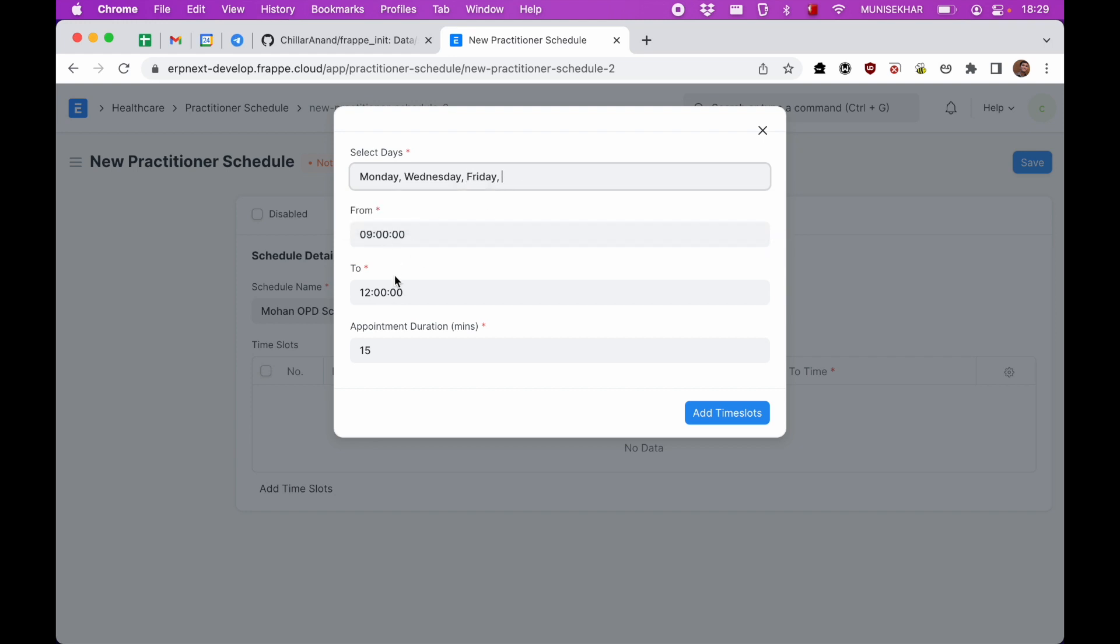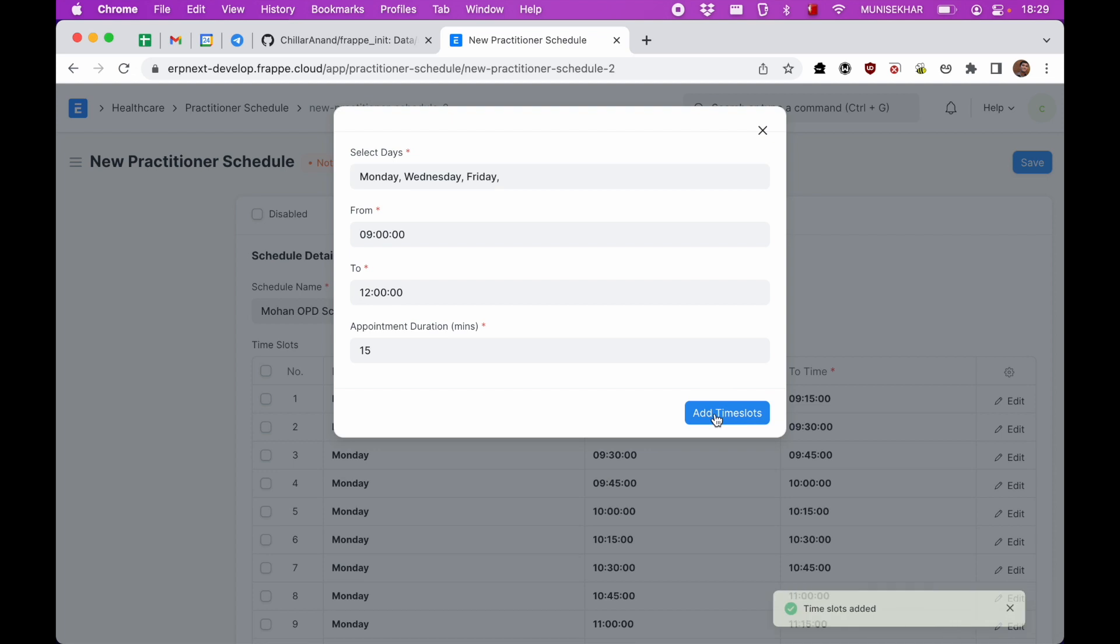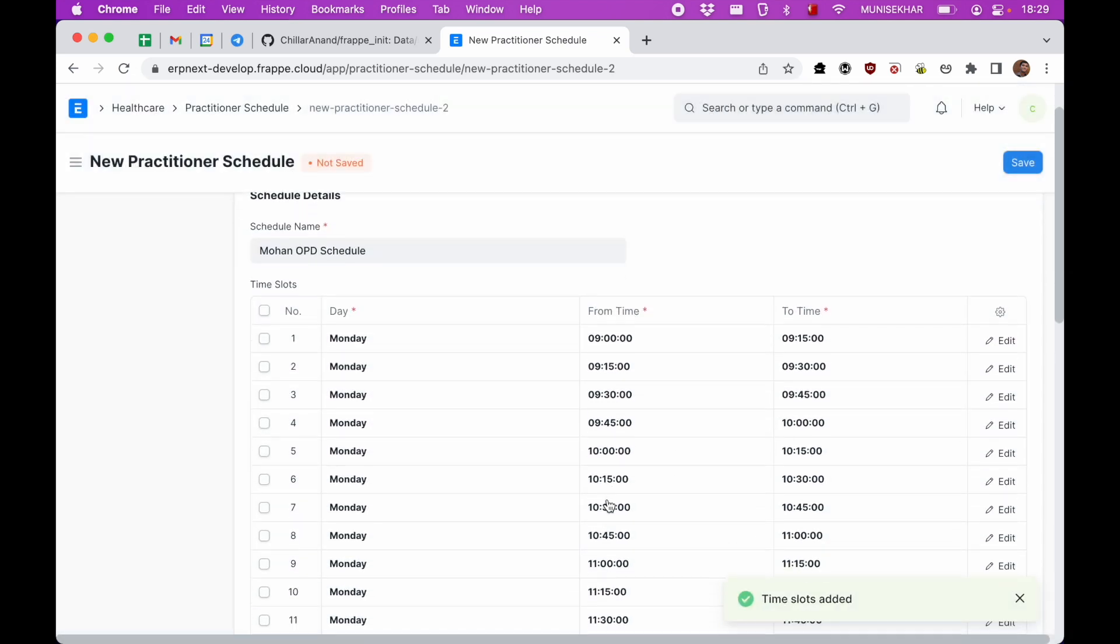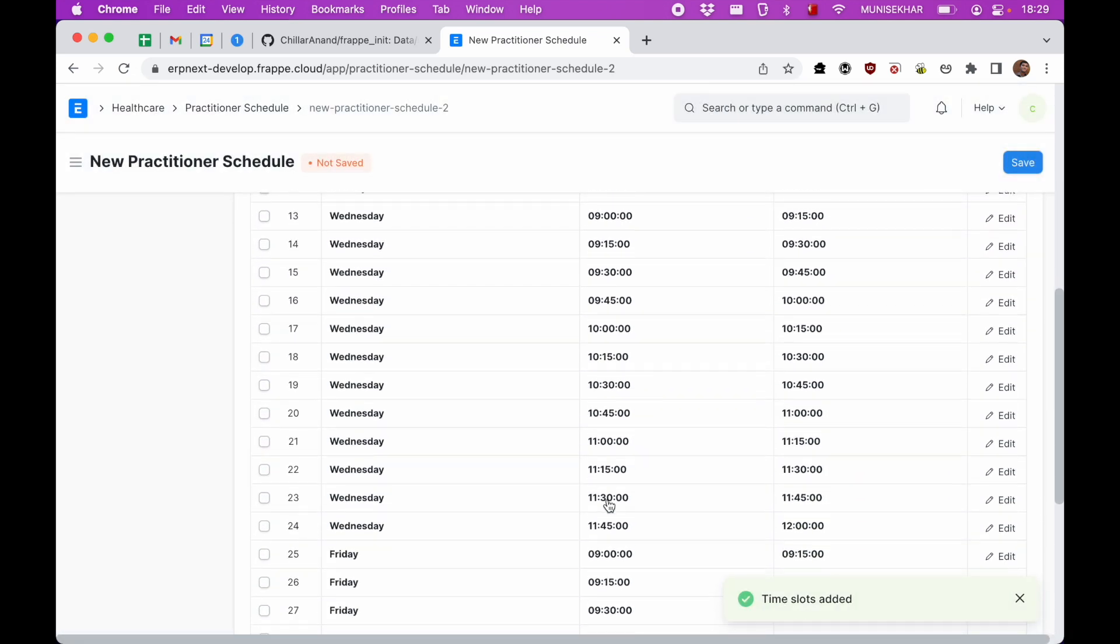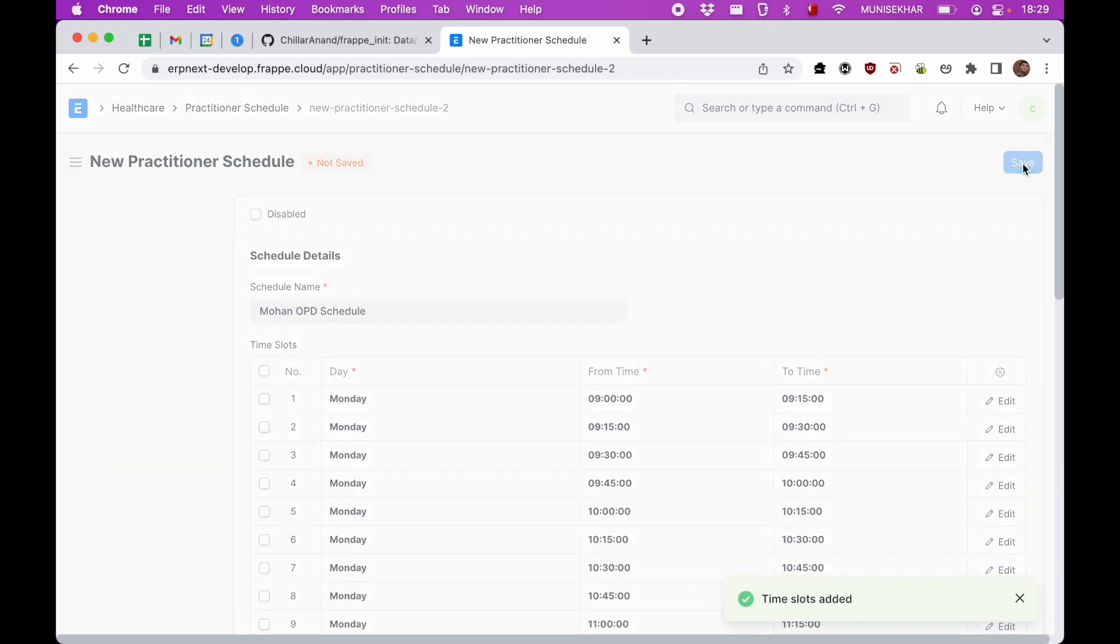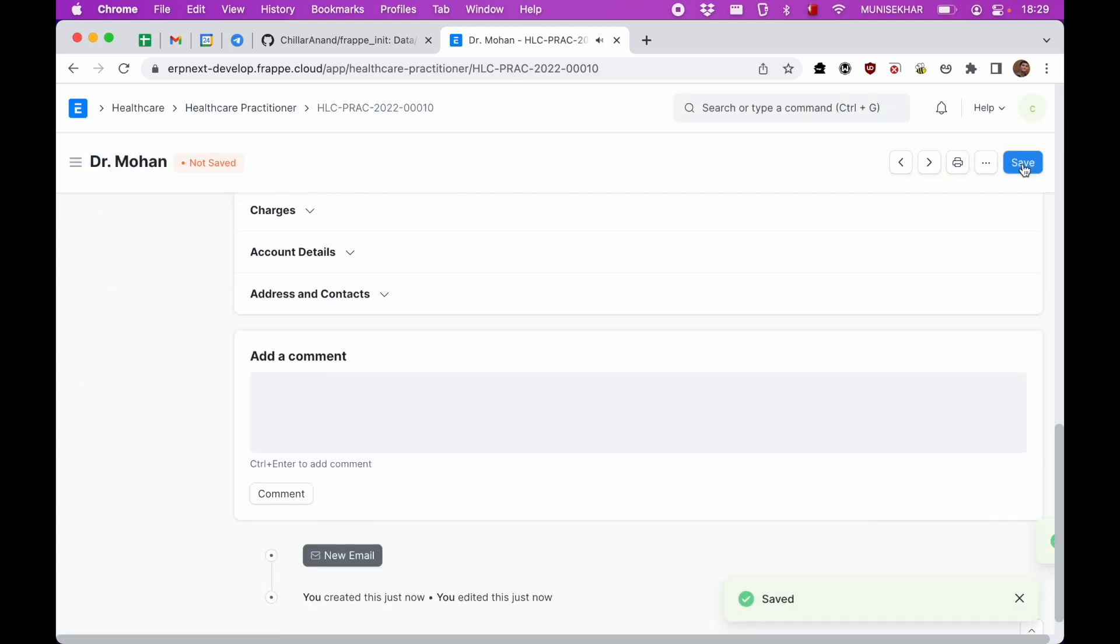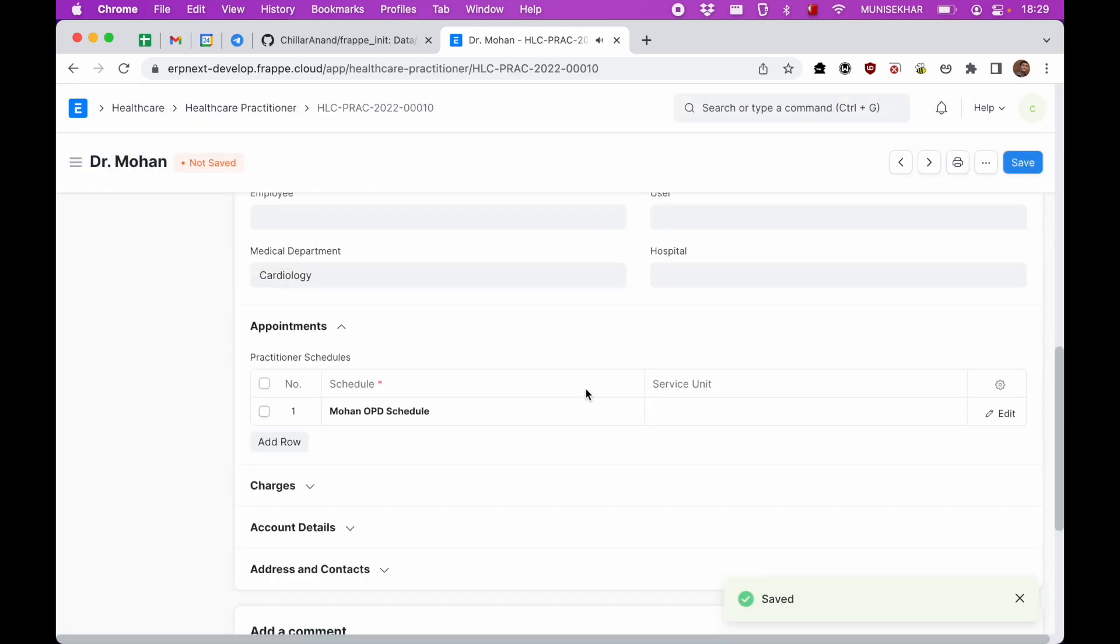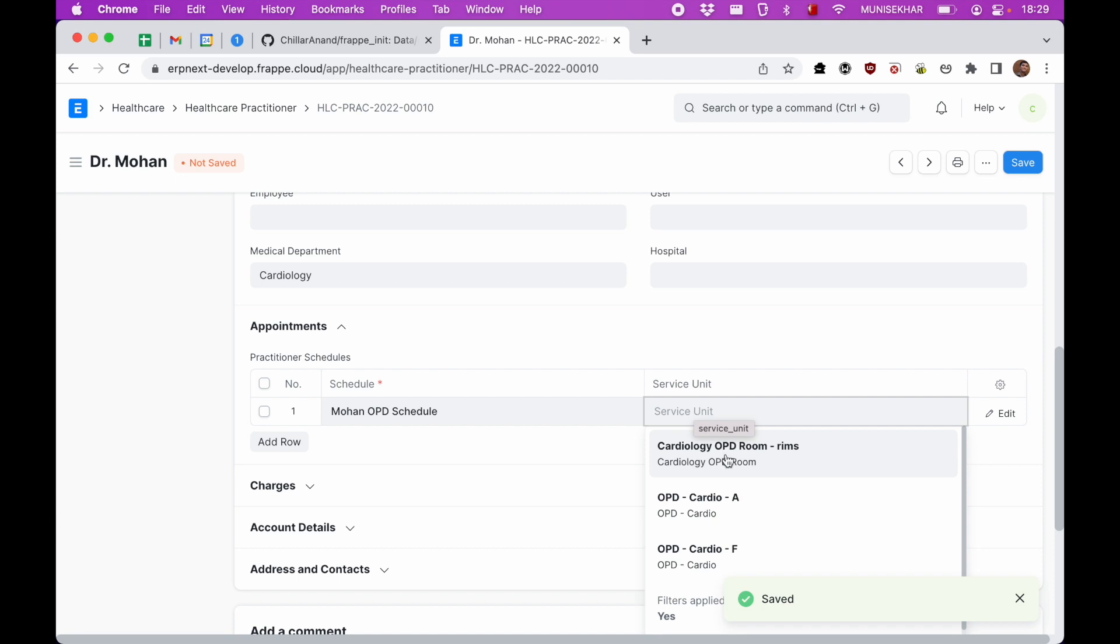And let's say the appointment duration is 15 minutes. So I'll click on add time slots and all the corresponding time slots are added. So let's save this.